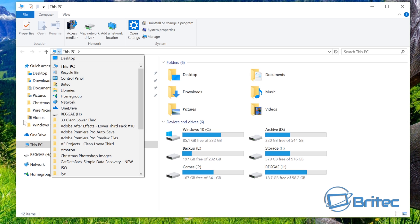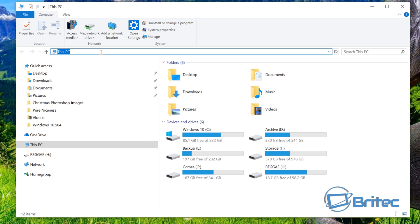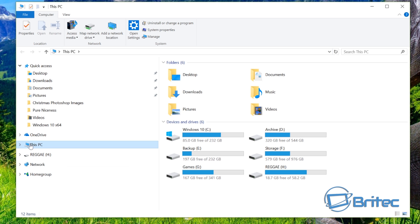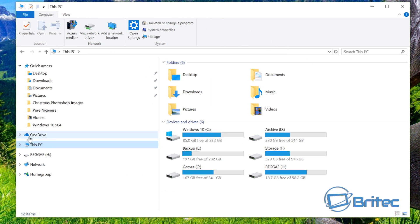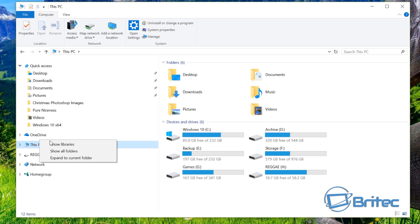But if you want to bring that into this area, I'll show you how to do it. If you click between the OneDrive and This PC, there's a little gap as you can see here, little tiny white line. If you click in between that you can see show libraries.